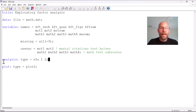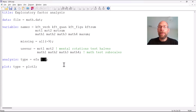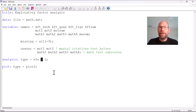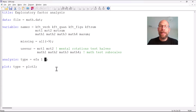Under analysis we specify 'type equals EFA' for exploratory factor analysis, and then we list the factor solutions we would like to look at. In this case I want to look at the one-factor model and the two-factor model. If you wanted to explore more solutions, you could write 'one three' or 'one four' or 'one five,' and then Mplus would give you all the solutions from one up to however many factors you specify as the second number. Mplus will also compare those different models.